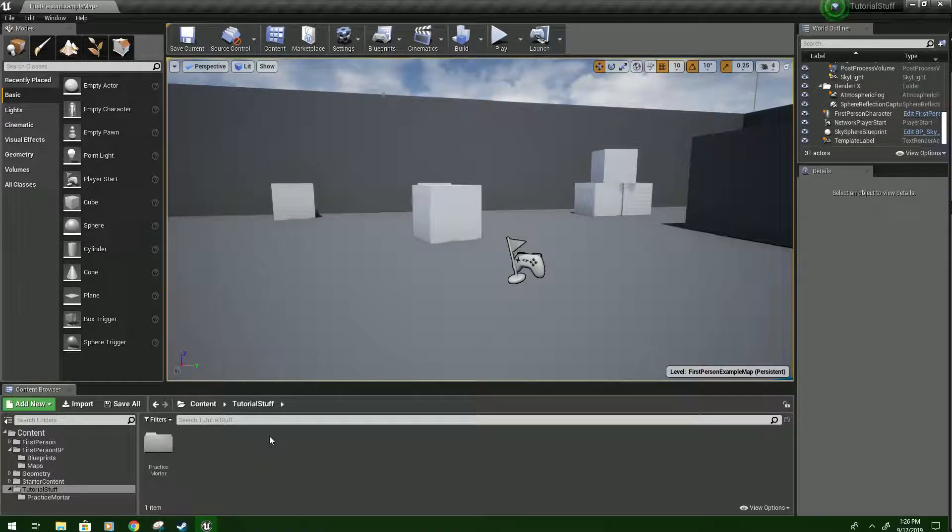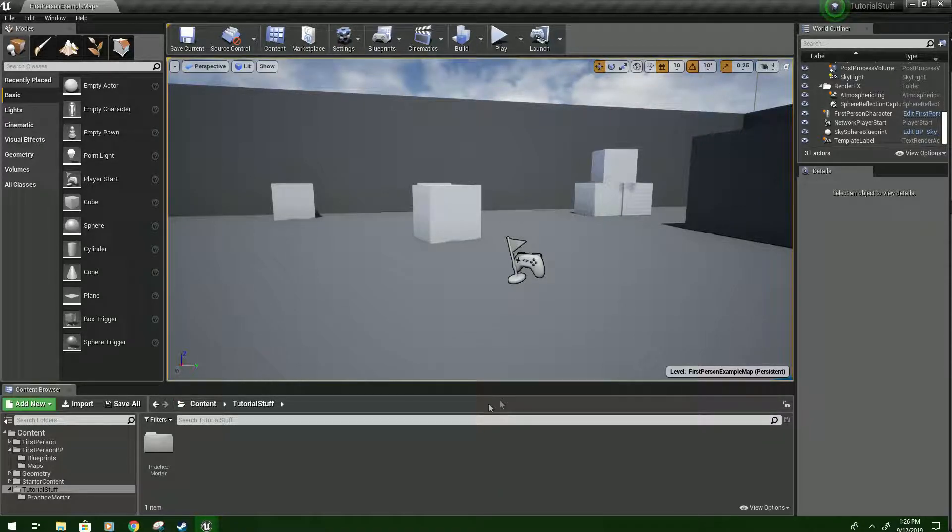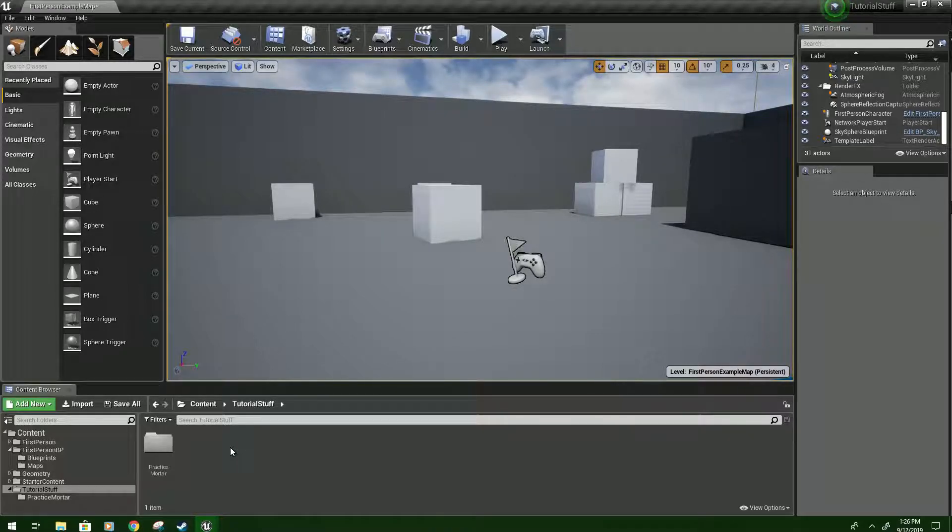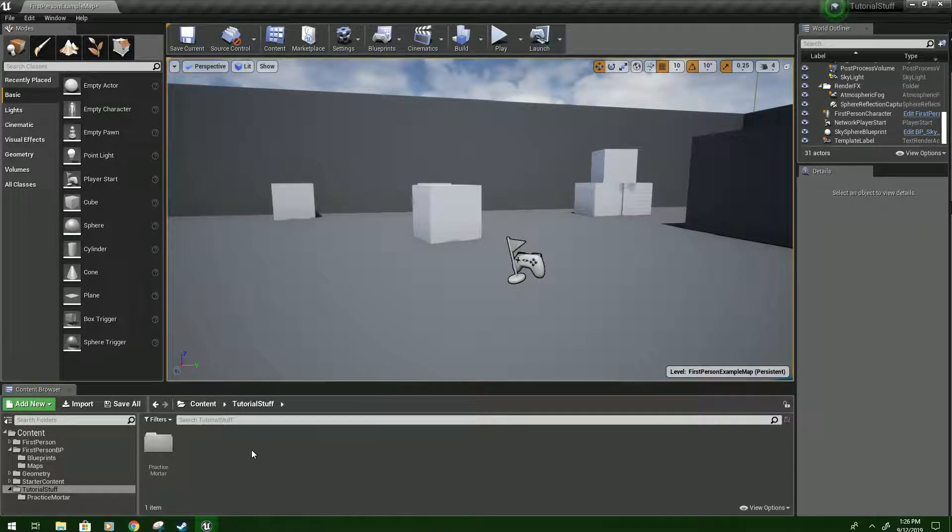Hi, and welcome to my Unreal Engine 4 How to Make a Mortar Strike Tutorial. This should be working as of version 4.22.3.